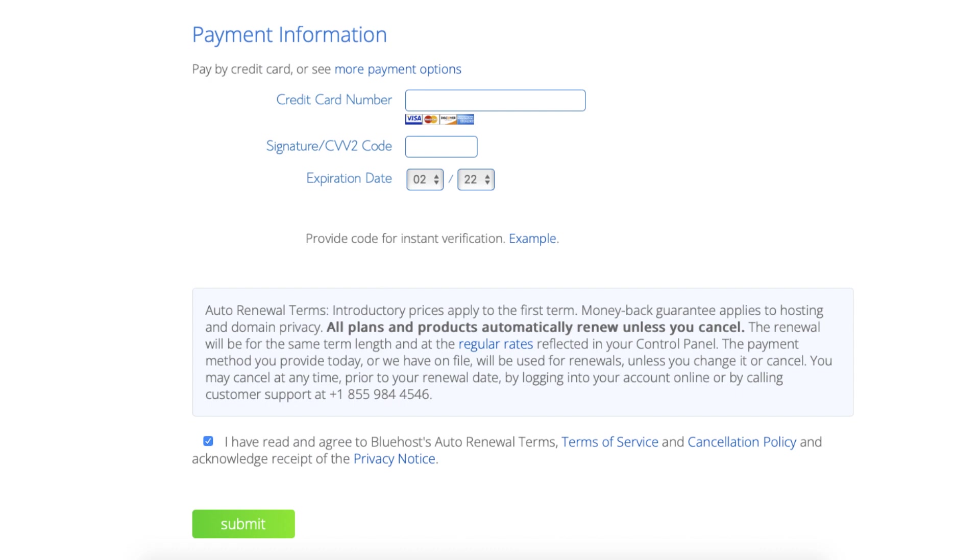Next, enter your payment information in. Select that you have read and agreed to the terms and conditions and click the submit button. You have successfully purchased Bluehost web hosting. Bluehost will now email you your Bluehost receipt.